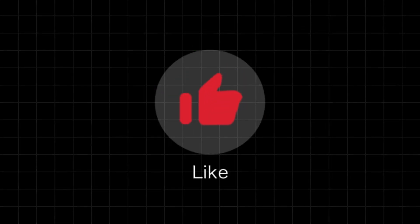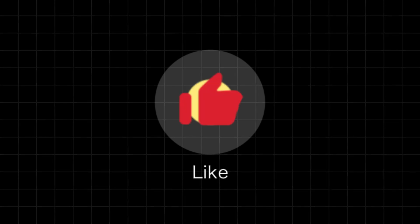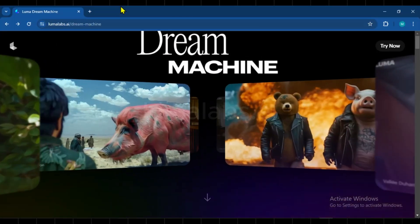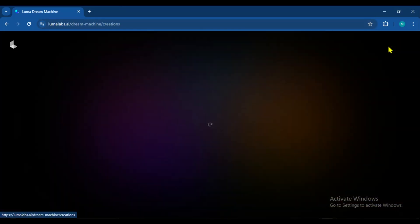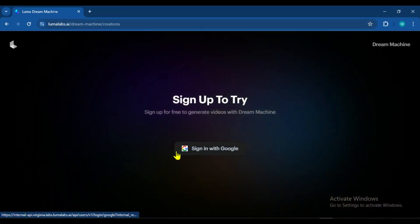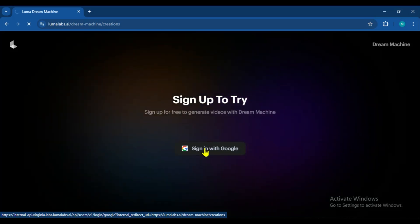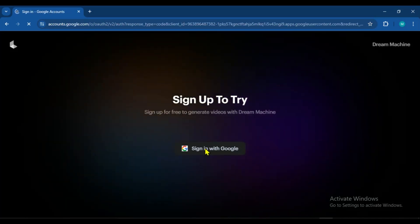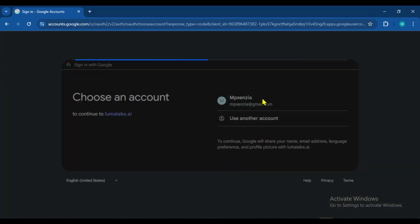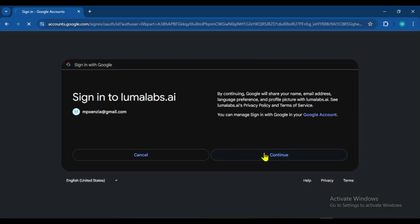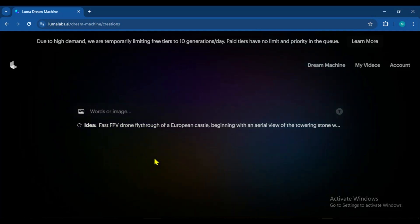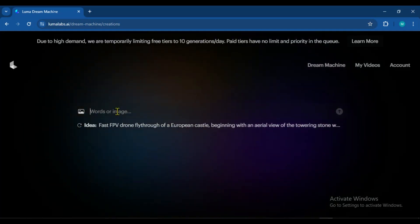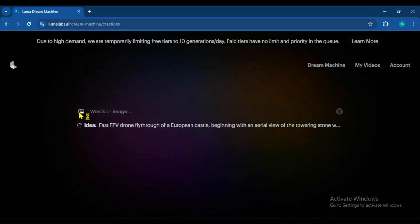And if you liked the video, please give it a like. Thank you. First, you need to visit the website LumaLabs.ai — I'll put the link in the description. Then you need to click on Try Now and sign up using your Google account. After that, you'll see two options: one to upload an image and the other to enter a prompt.